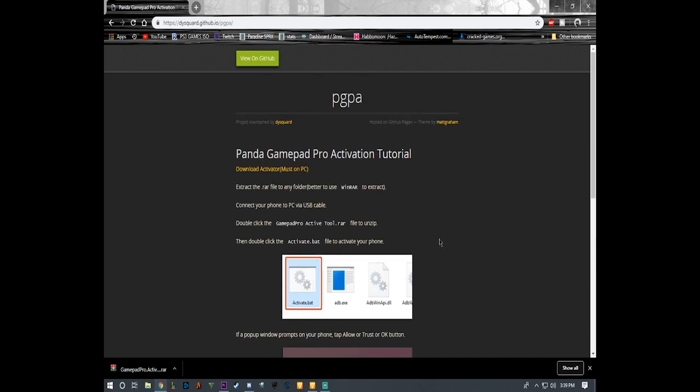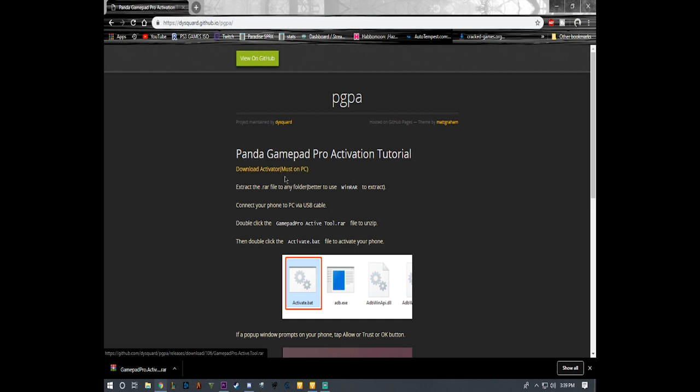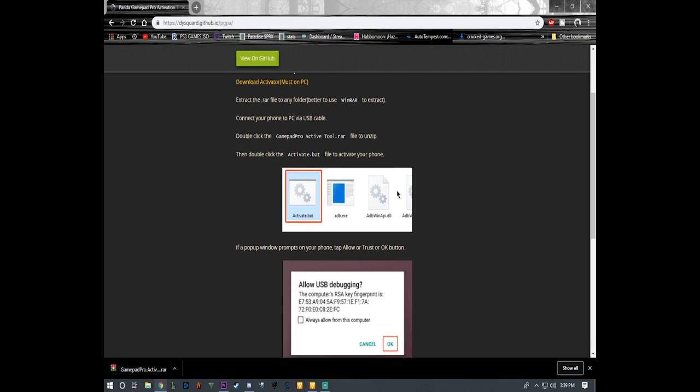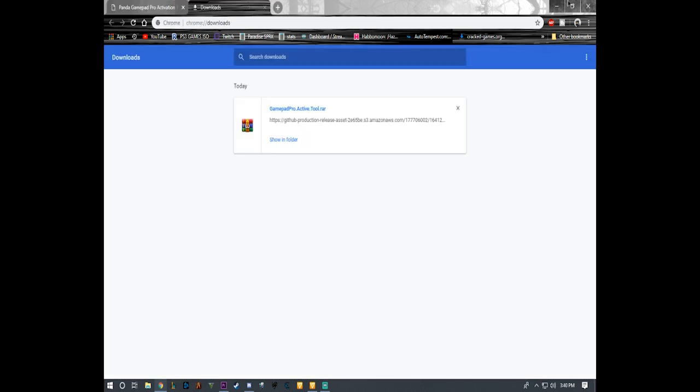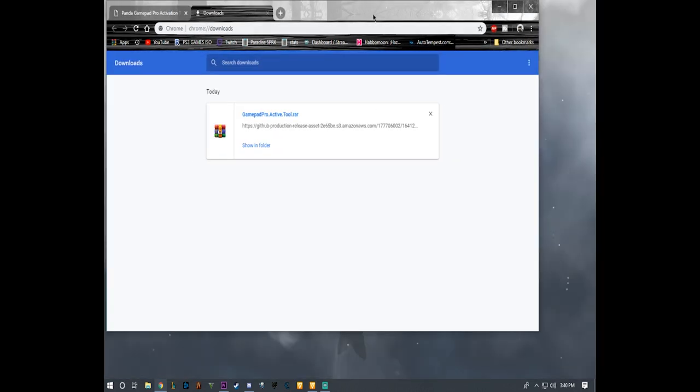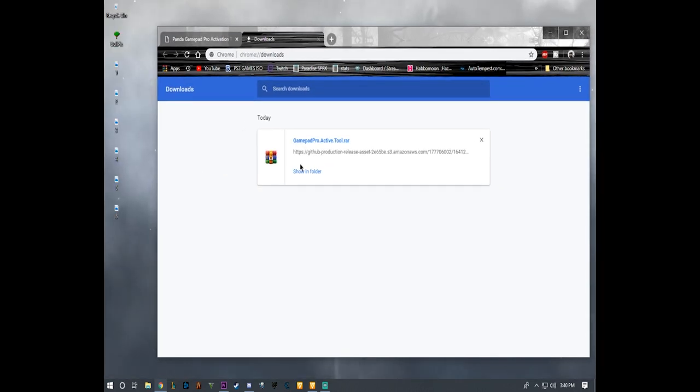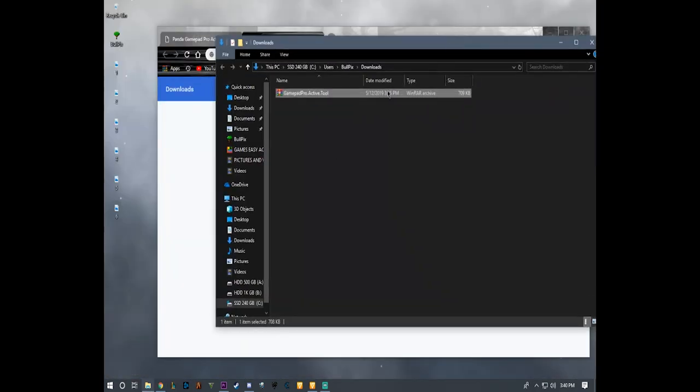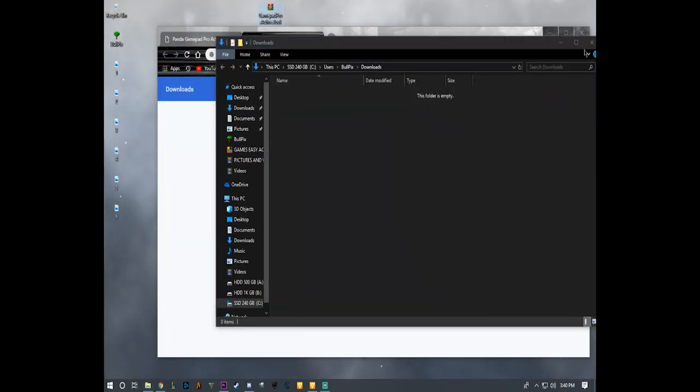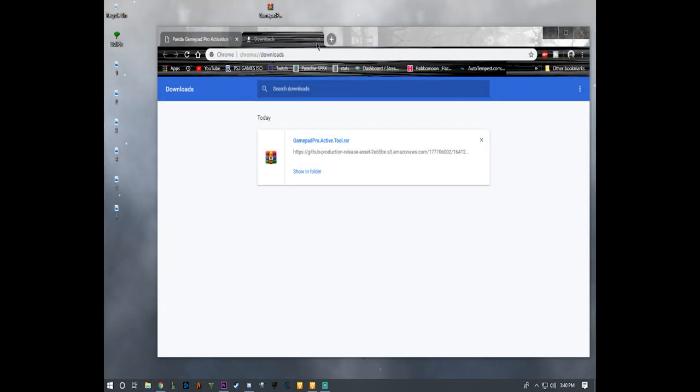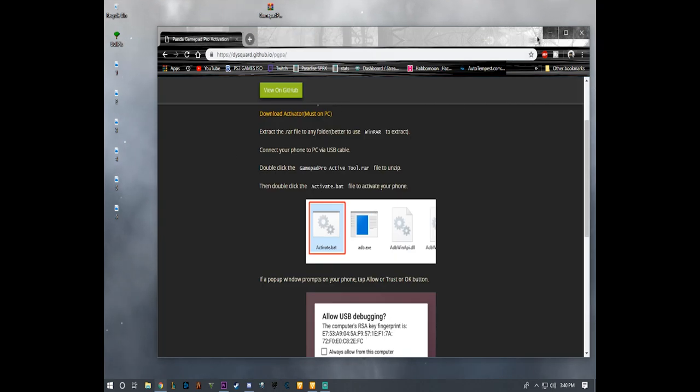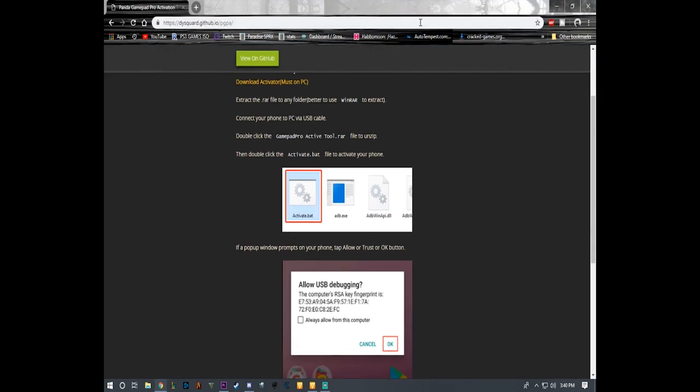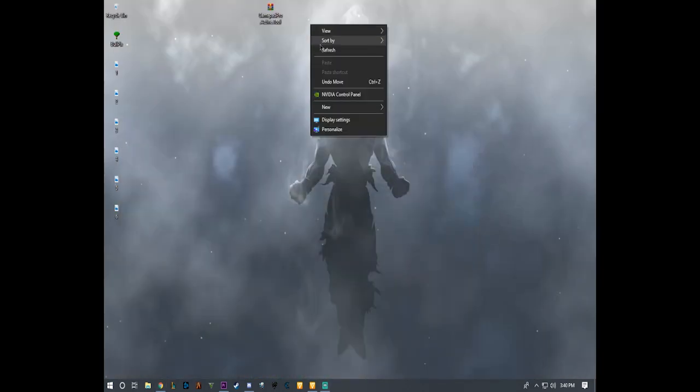First things first, you're going to go to the link right here, this link I'm going to leave in the description down below. You're going to click on download activator. Must be on PC, so you gotta use a computer to activate it, cannot use the phone, cannot use a tablet. Gotta be on a computer. Second thing, as soon as you download the stuff, drag it to your desktop like so. There you go, you can close that. You want to keep this open just in case you get lost. Here I'm gonna make a folder because I don't want things just laying around.